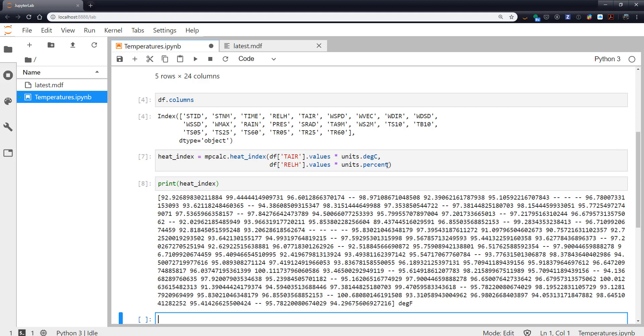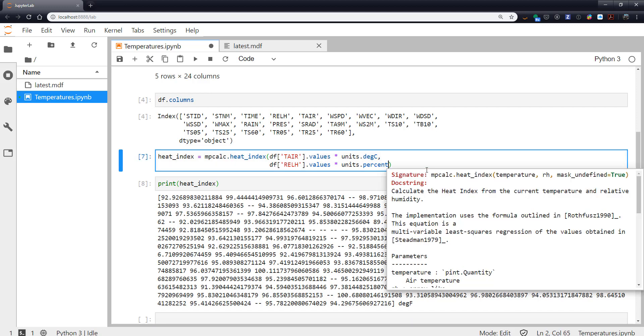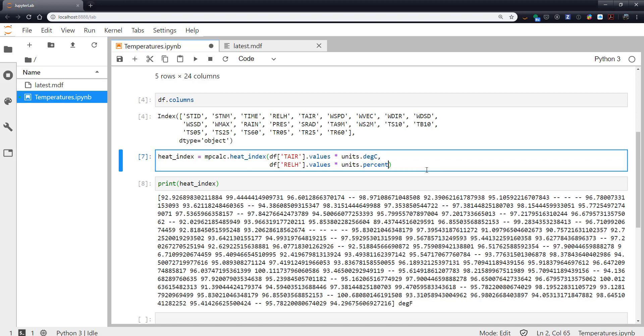But maybe I want to know, okay well then what's the temperature at those places. So we look back at our doc string, mask_undefined.